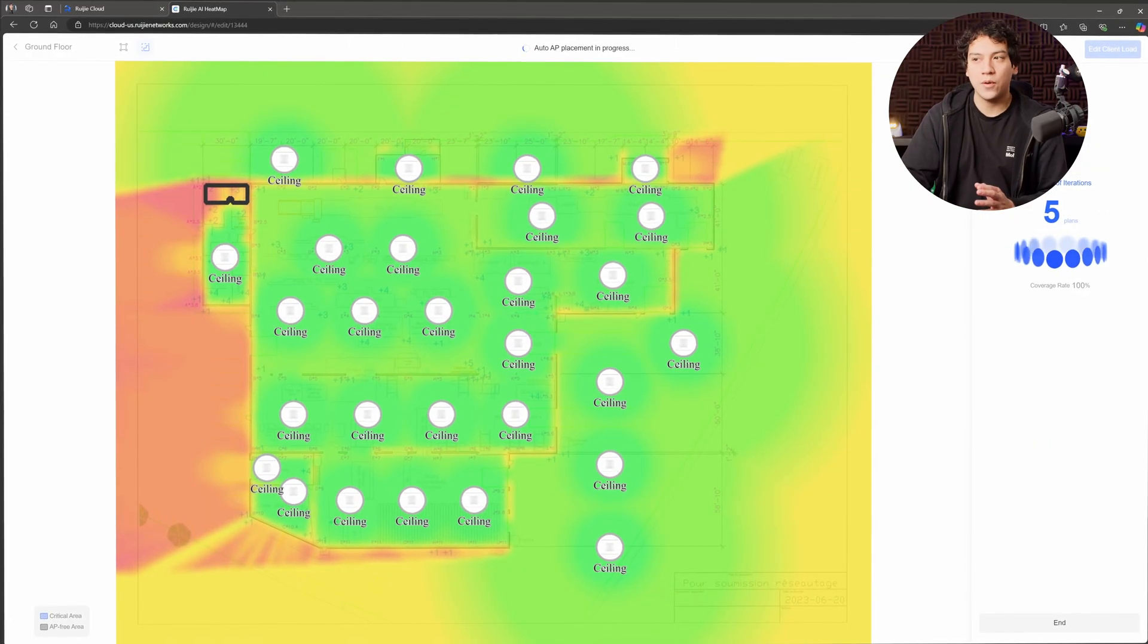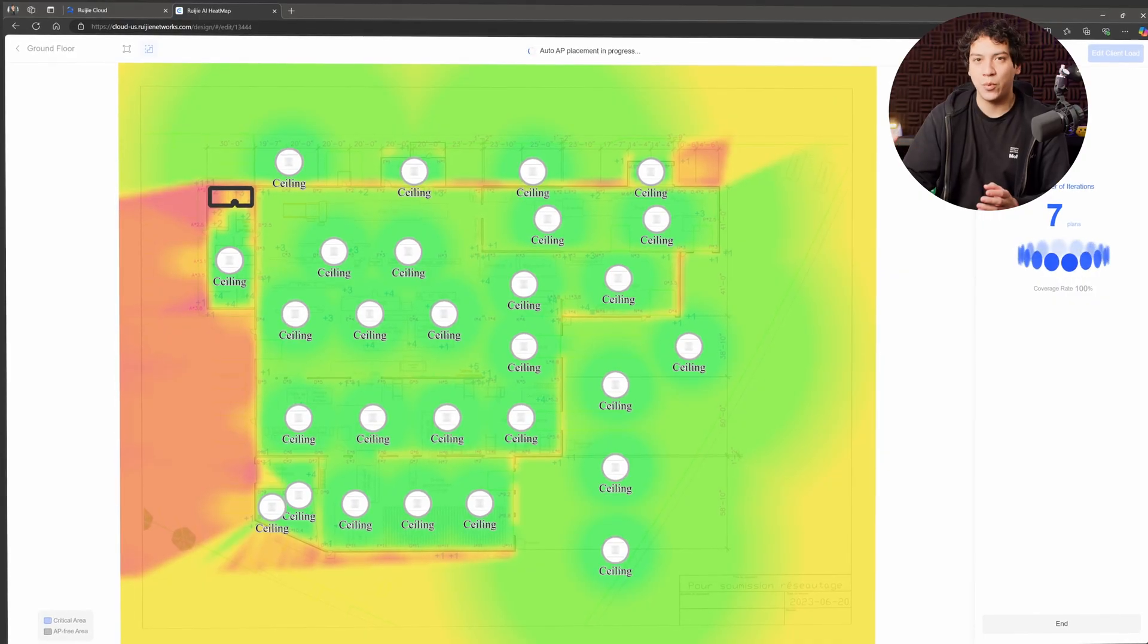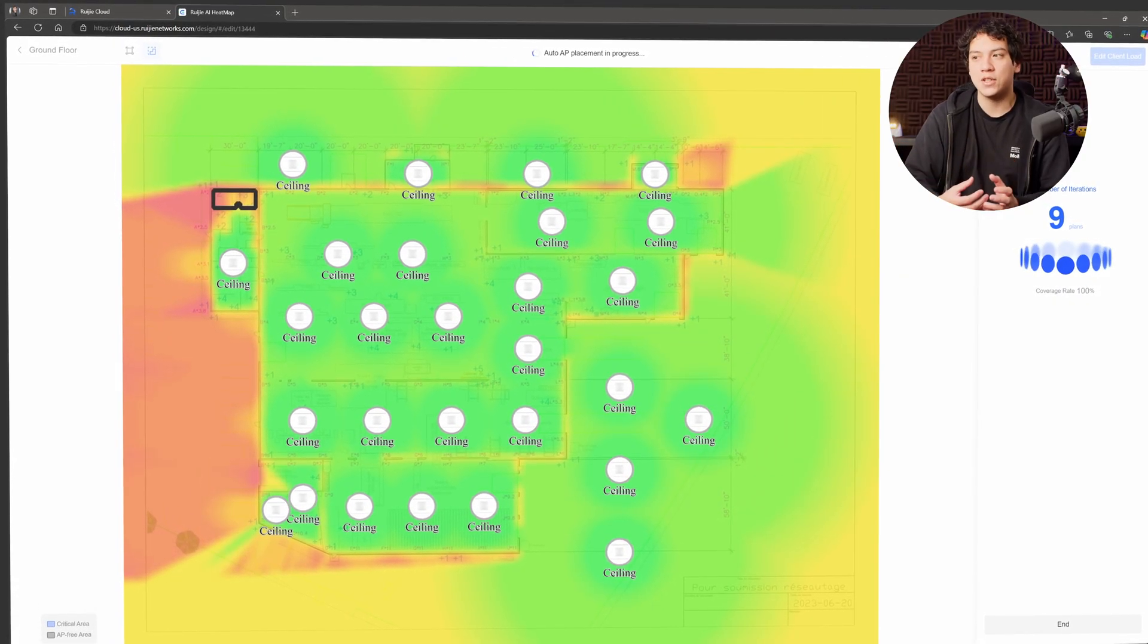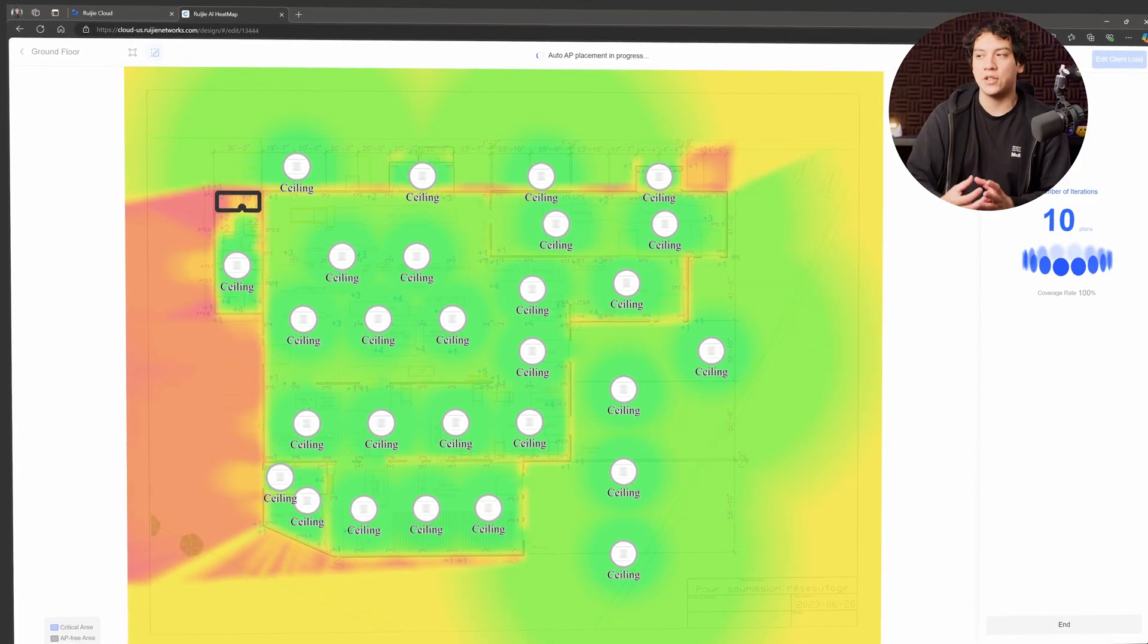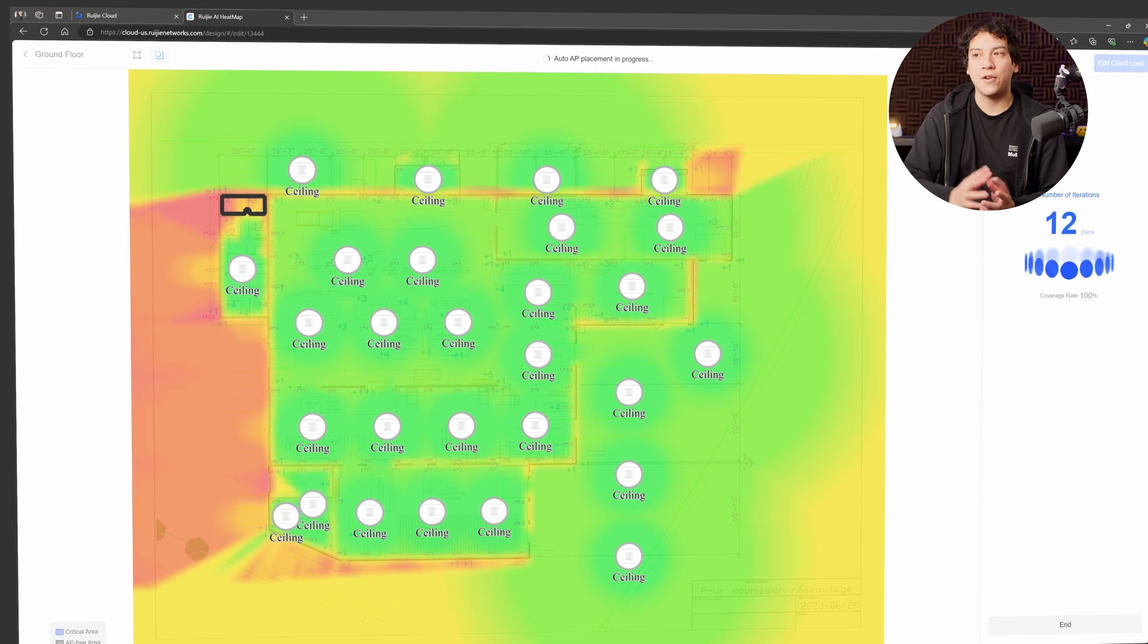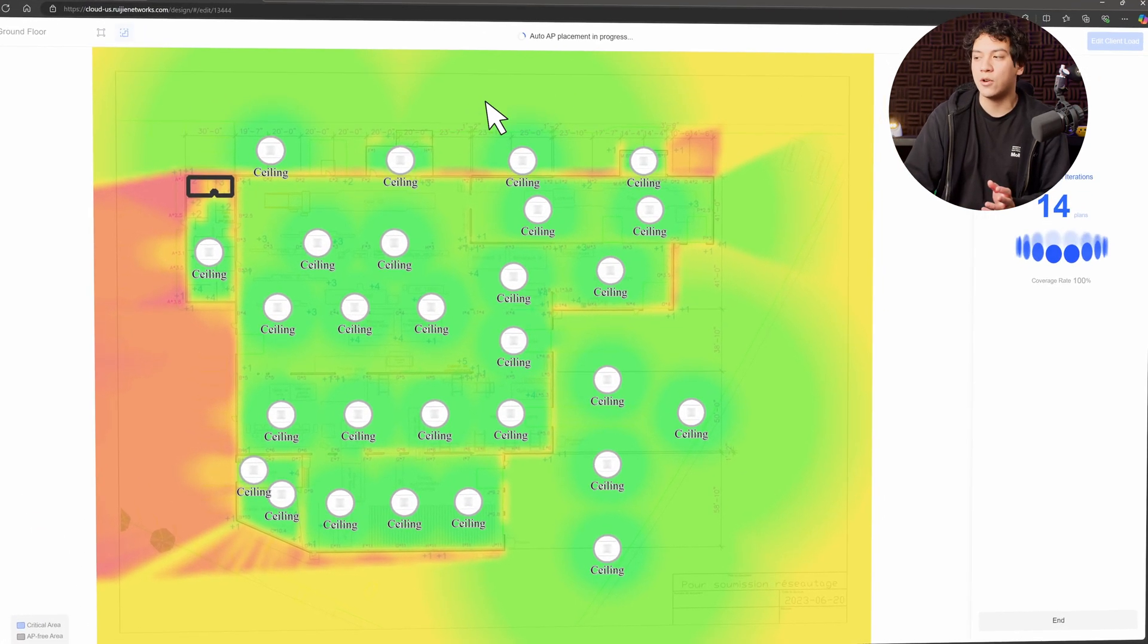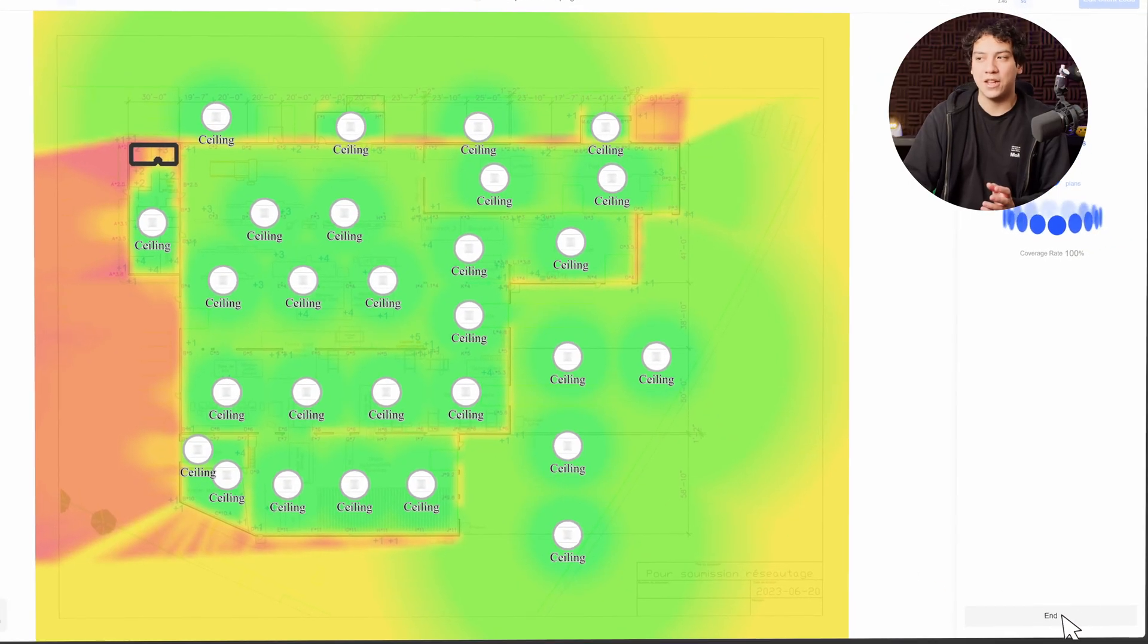Okay, so now it is calculating where it needs to put the access points and it's going to go through a couple iterations. It's going to try out different configurations and give you the best one. And if you're happy with how it looks, you can go ahead and end the placement early at the bottom right. So I'm going to go ahead and click end.